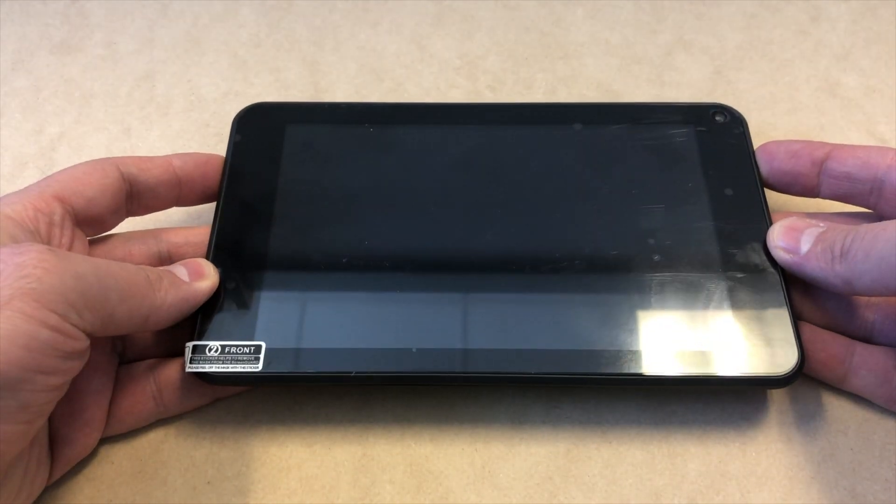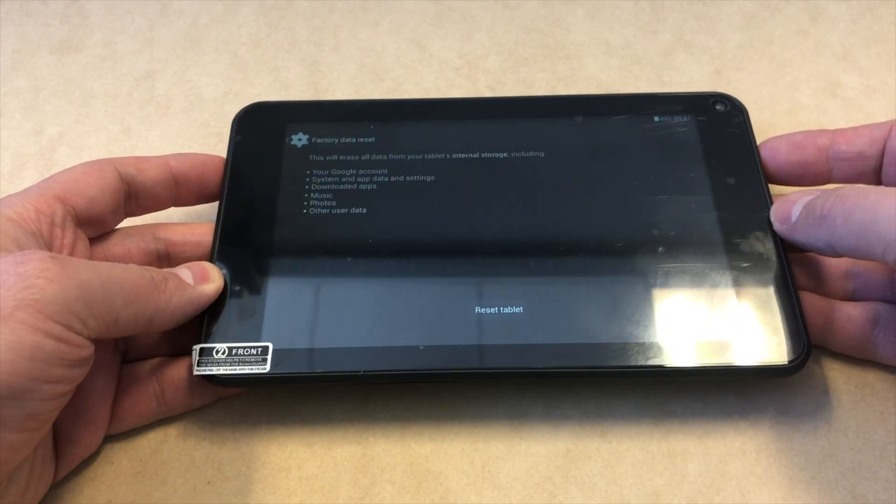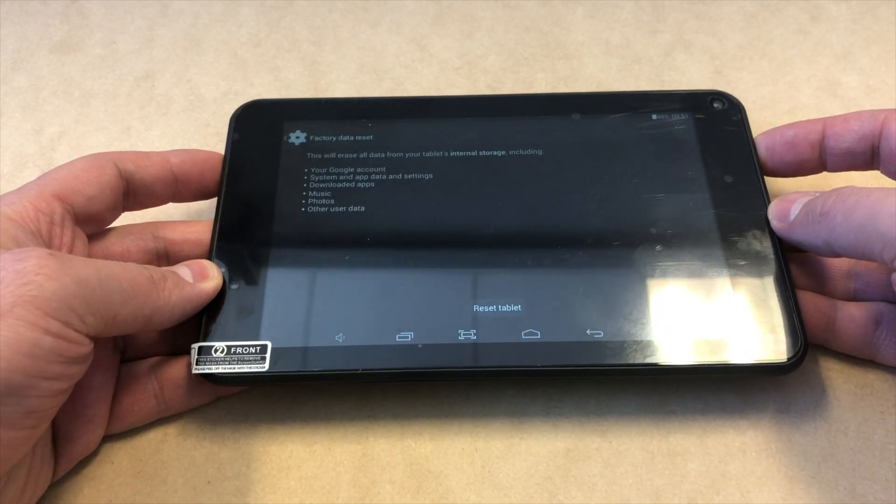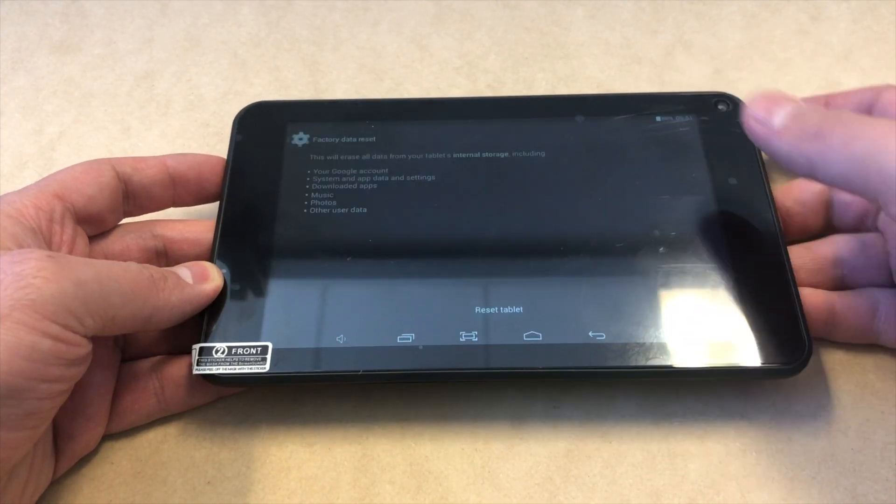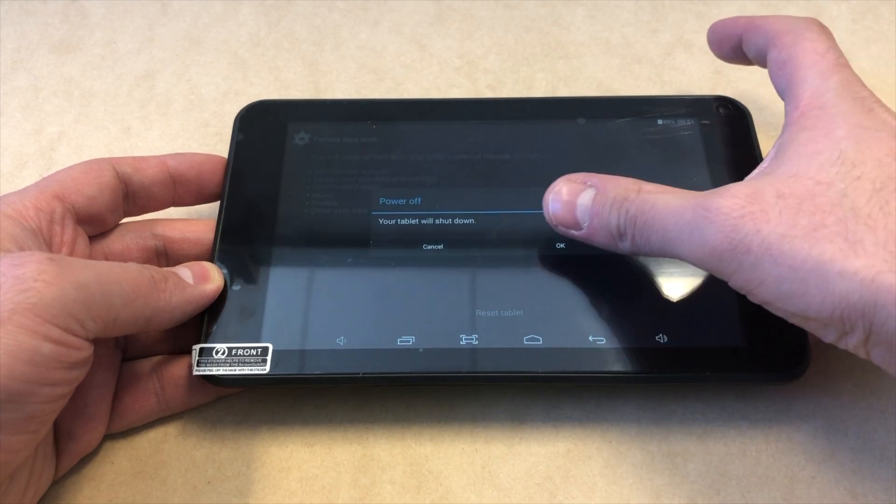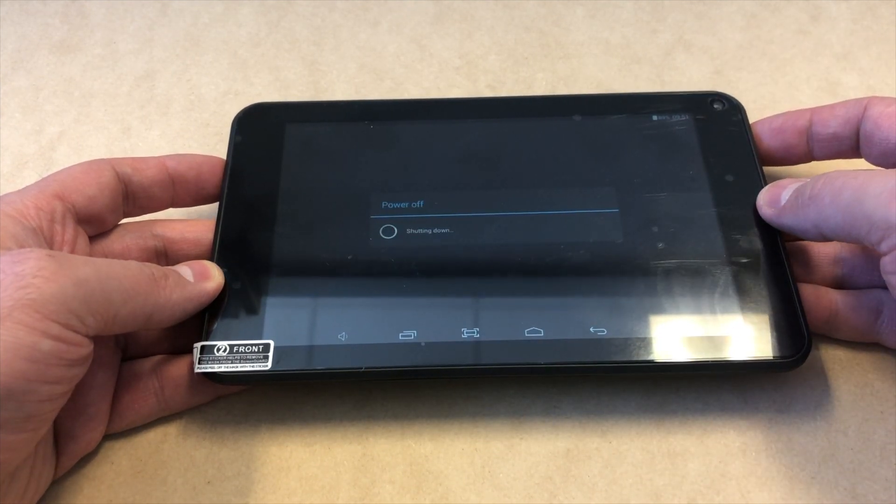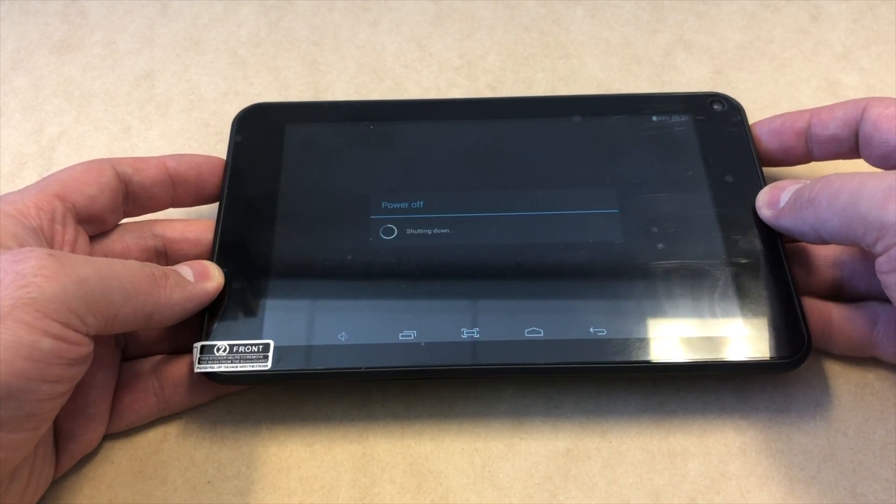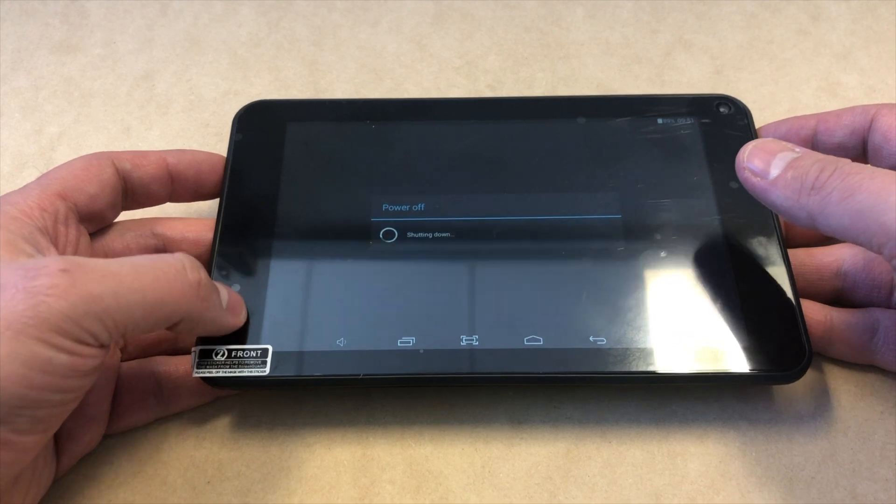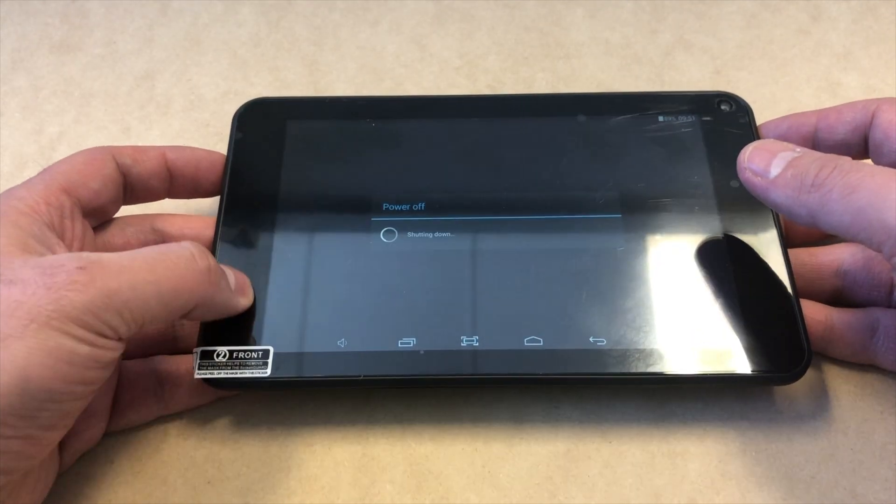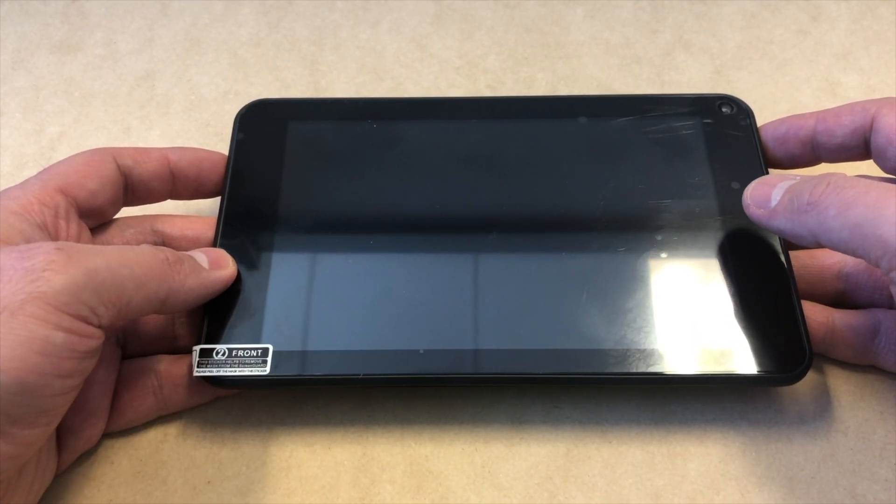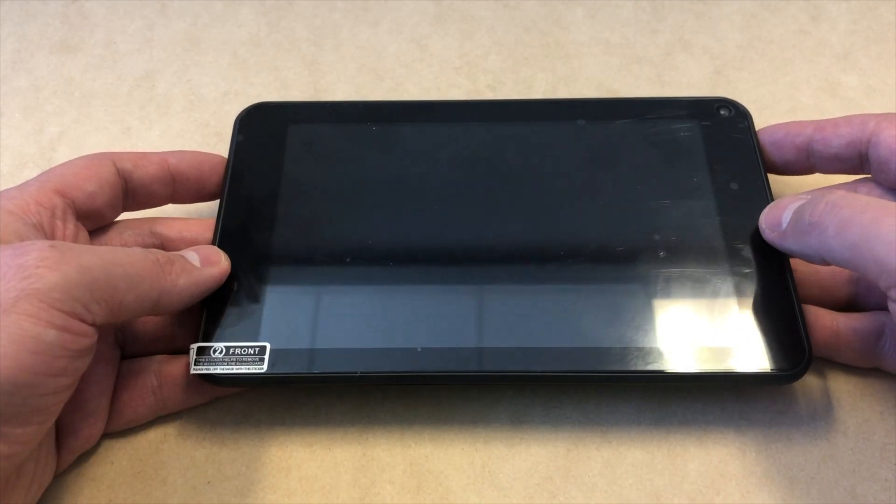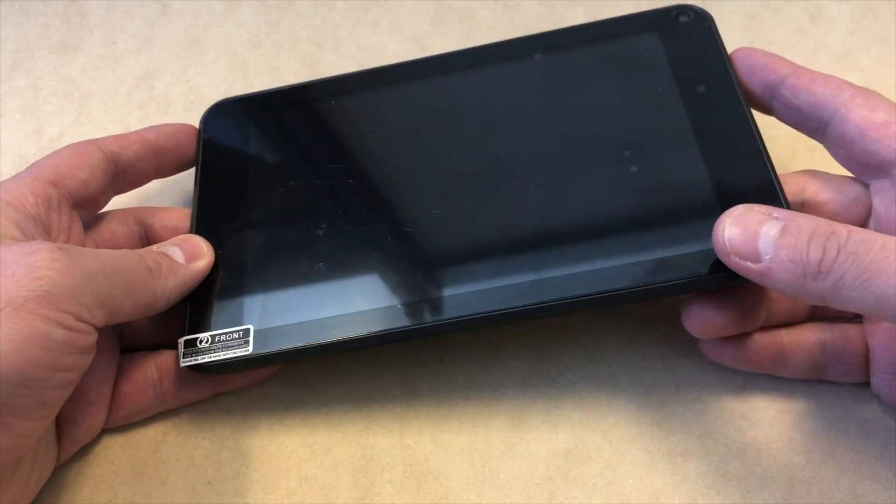...to reset your tablet and erase everything, you will need to turn off your tablet first. Once it's turned off, you will need to press two buttons in order for it to take you to the recovery screen.